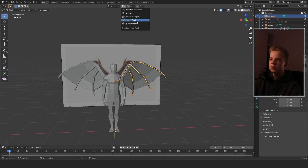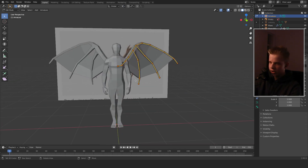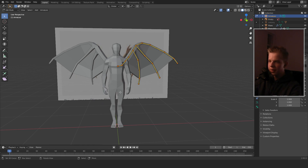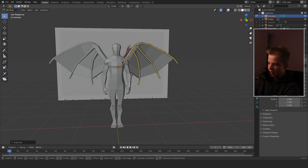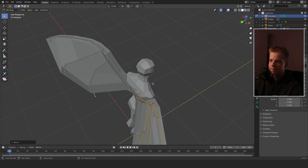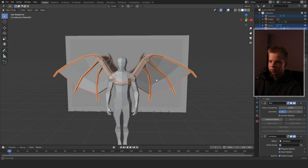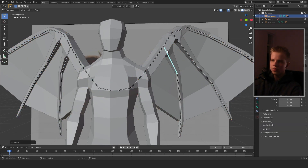Set the pivot point, select the 3D cursor, then Shift+S and choose Cursor to World Origin. Then go Shift+D, right-click, Ctrl+M, and press X to mirror it along the X-axis. Go into Object Mode.